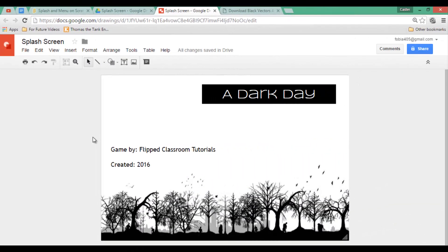For the sake of this tutorial I have named my game 'A Dark Day' and I have added credits which say 'Game by Flipped Classroom Tutorial, created 2016.' You can add any information you want.